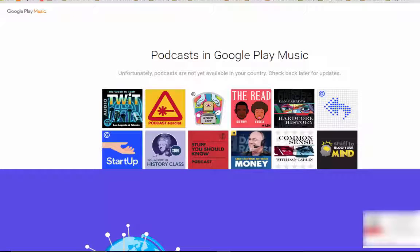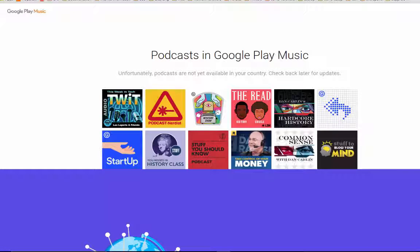Google has started accepting podcast submissions for Google Play Music, but unfortunately that is only if you're in the USA. So if you try to submit from your own country outside the USA, this is the page you might see.